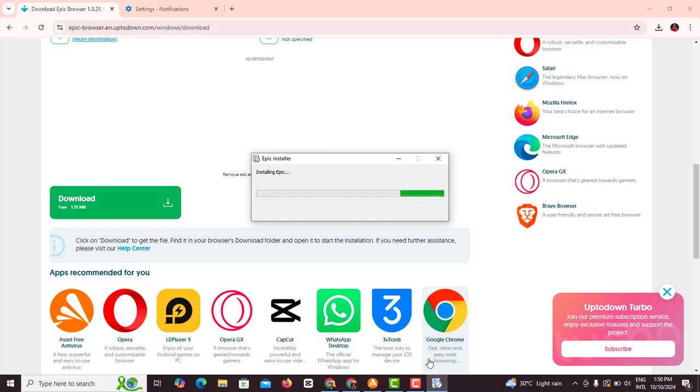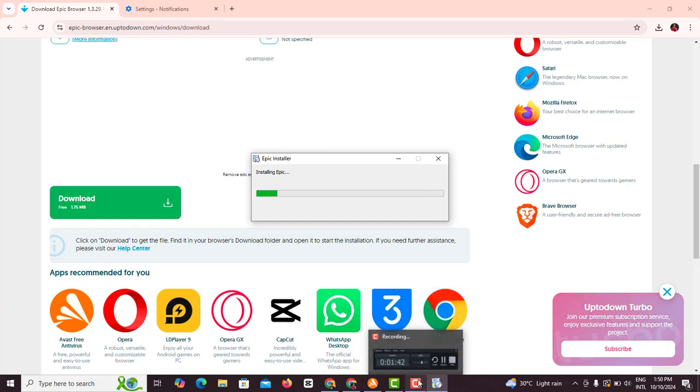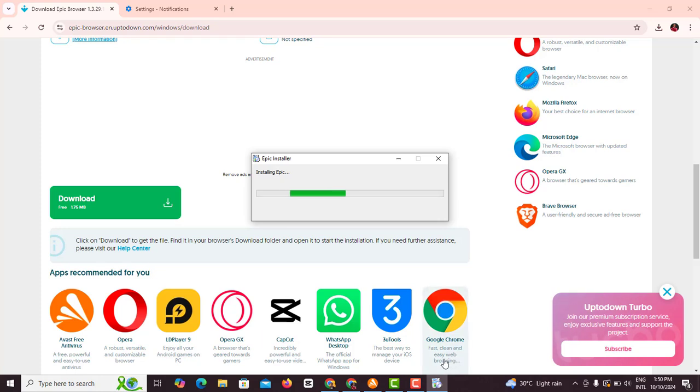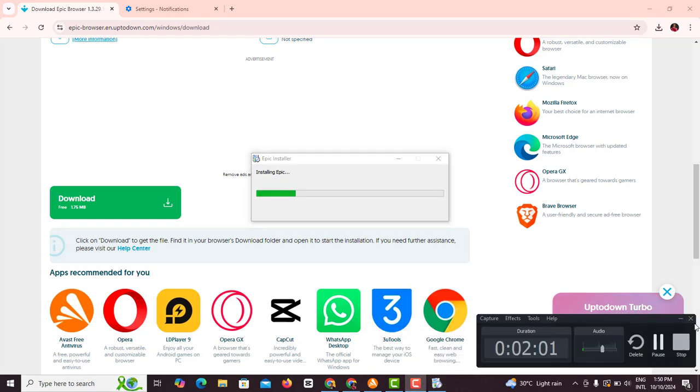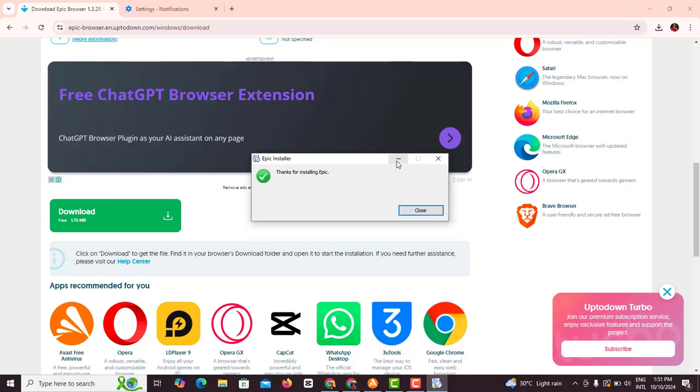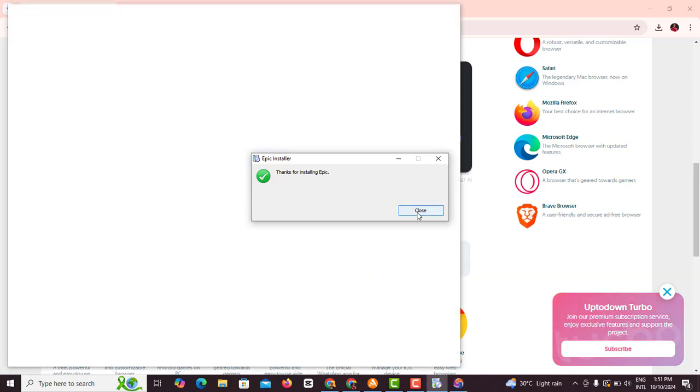Once it's been installed we'll be able to go to do our setting where we get to fix our VPN and then we can start browsing with it. I'll show you everything that you need to know about how to install that. As you can see, thanks for installing Epic Browser.